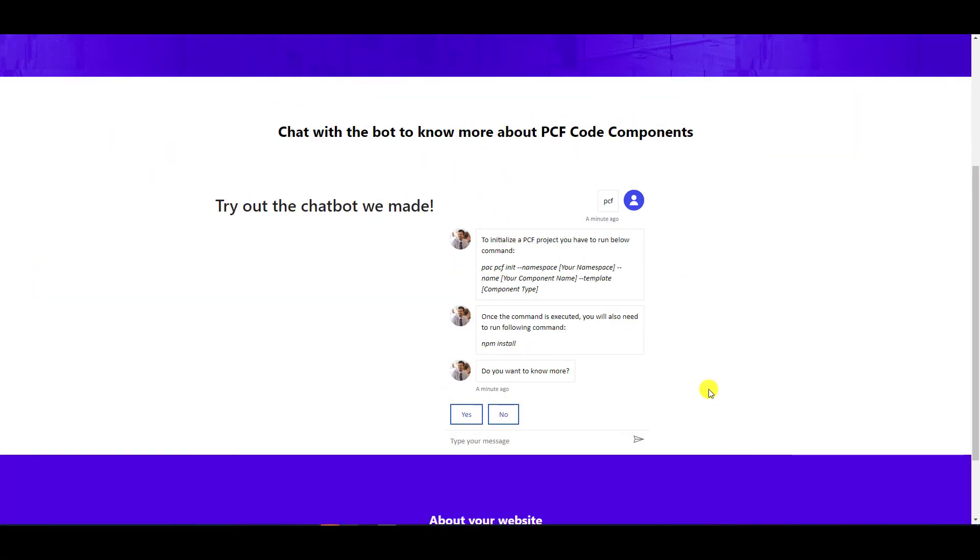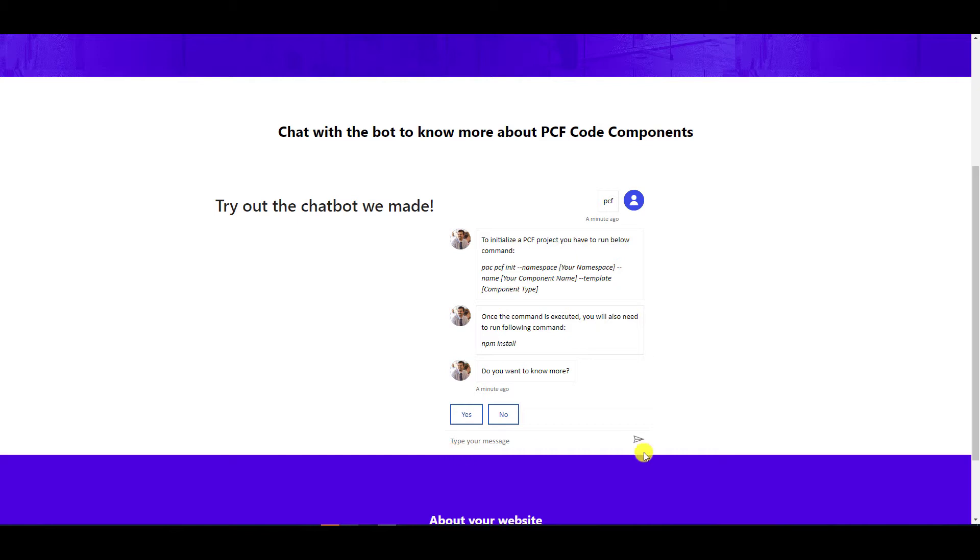Now continuing from where we left off in the previous video, we were able to add the bot on the portal and the bot would look like this. But we haven't made any style changes and it appears in the middle of the screen.